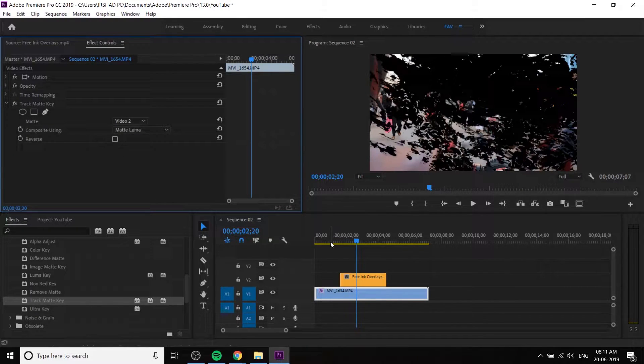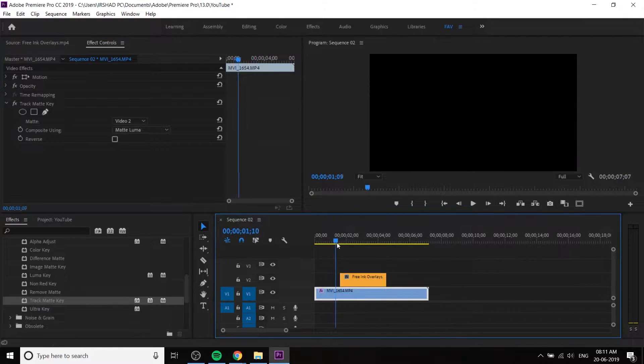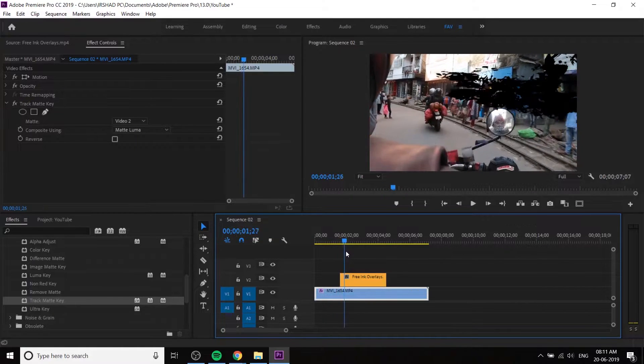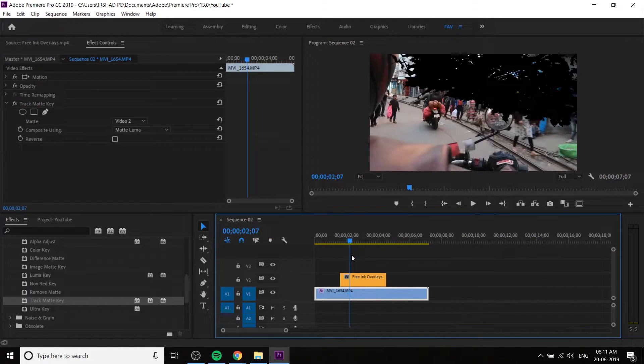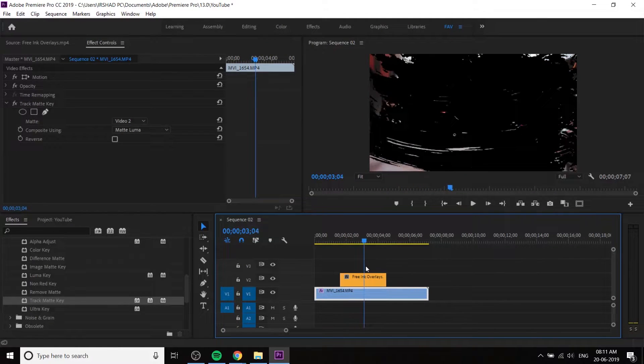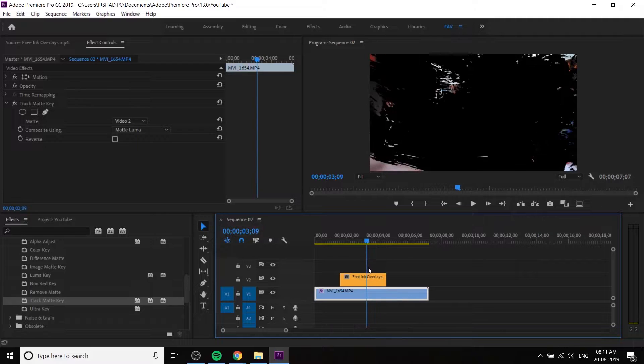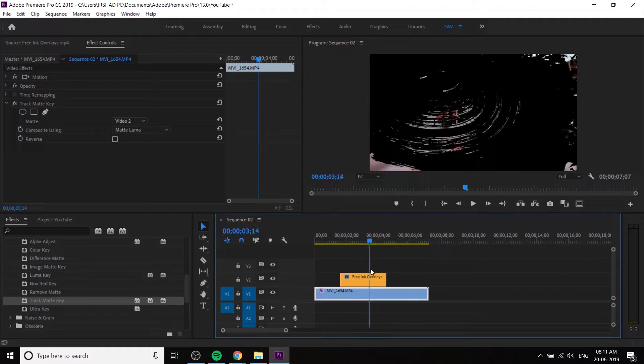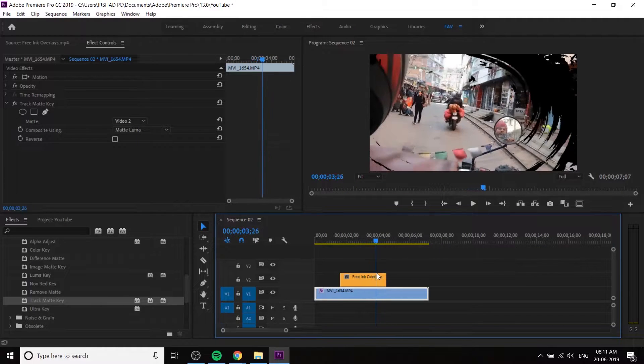Composite using Matte Luma. We are going to do a video. That's why we are going to cut. We are going to place the video in the background.